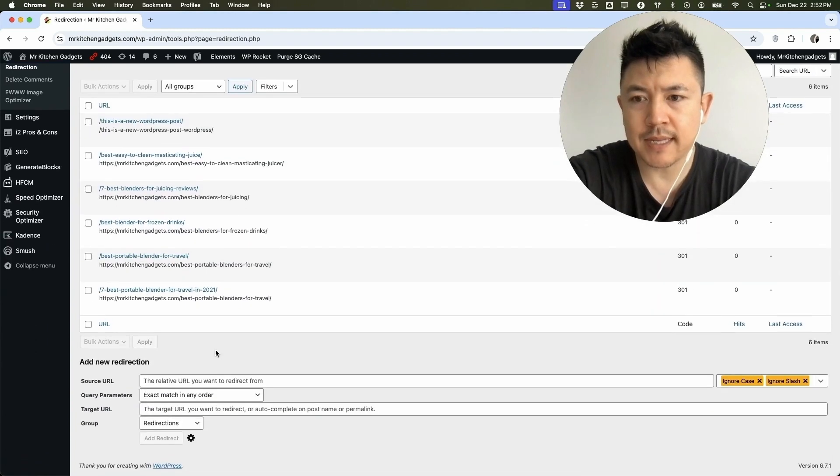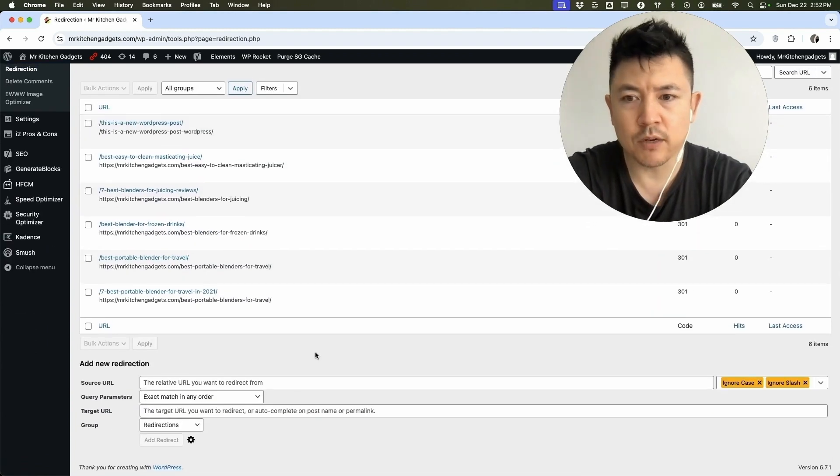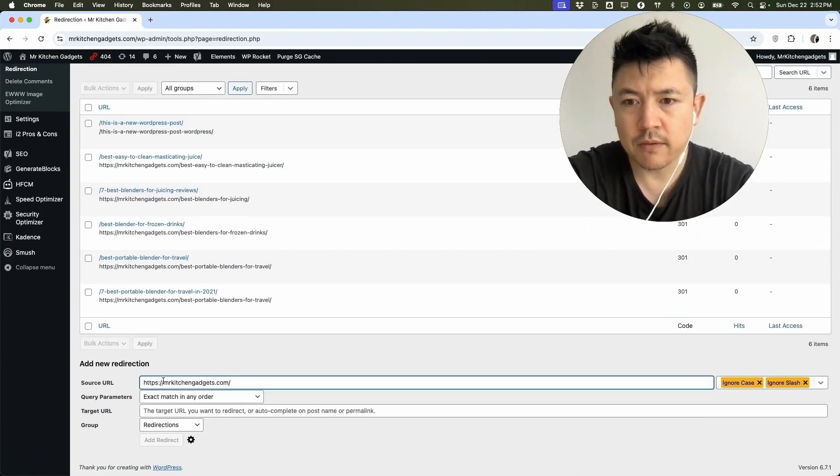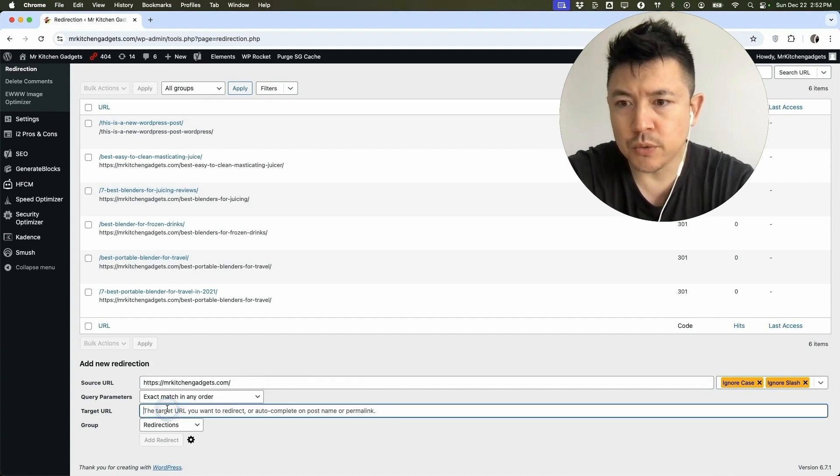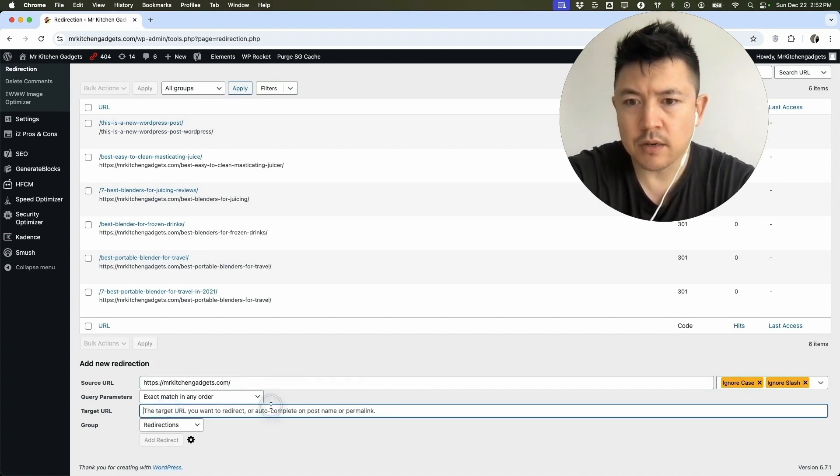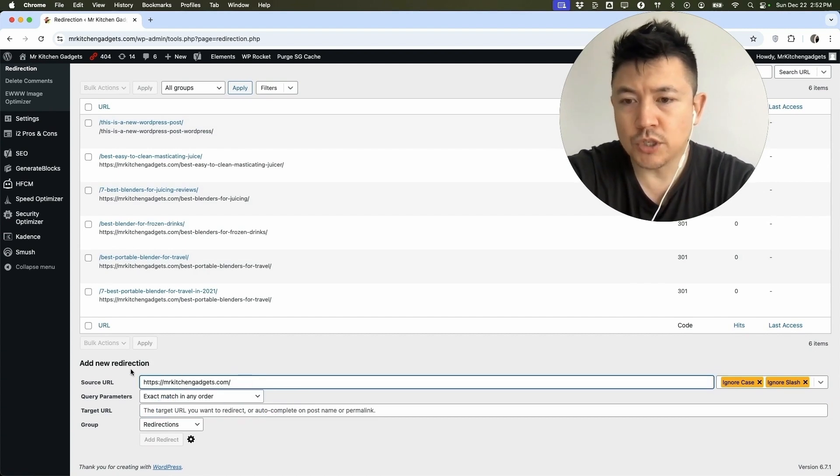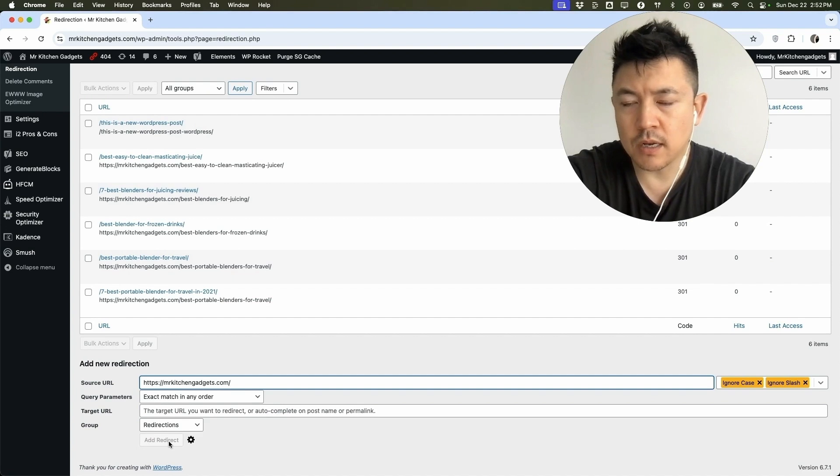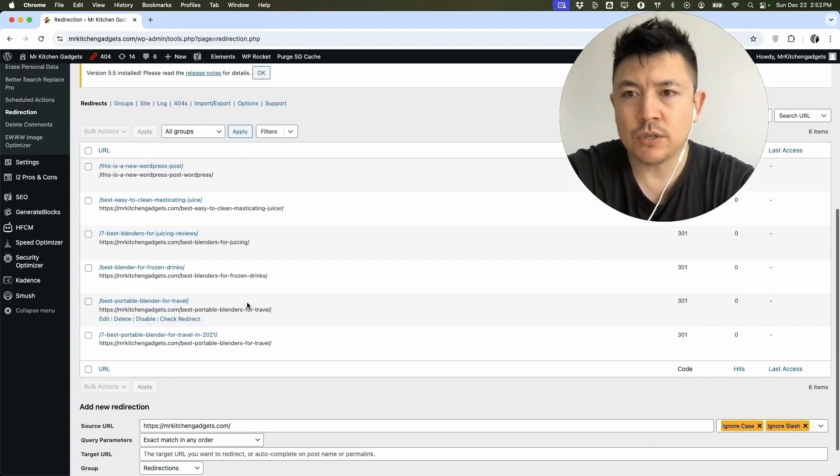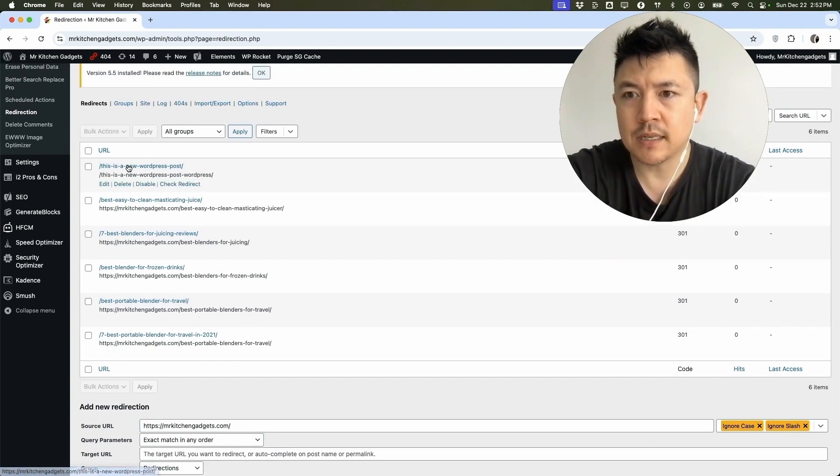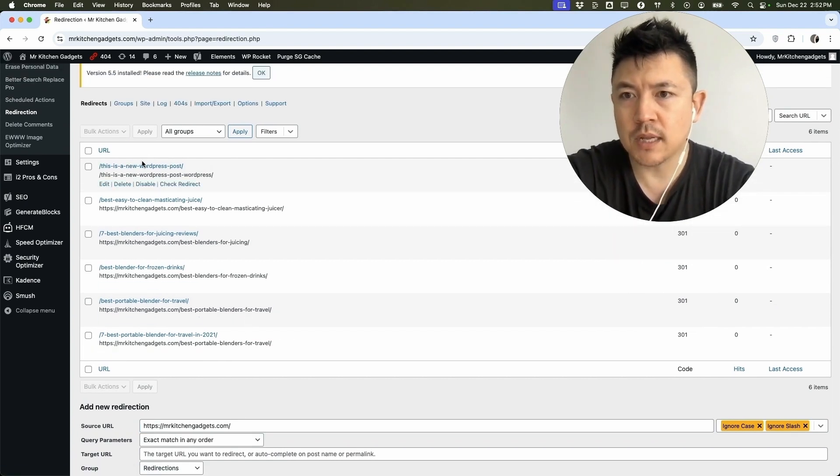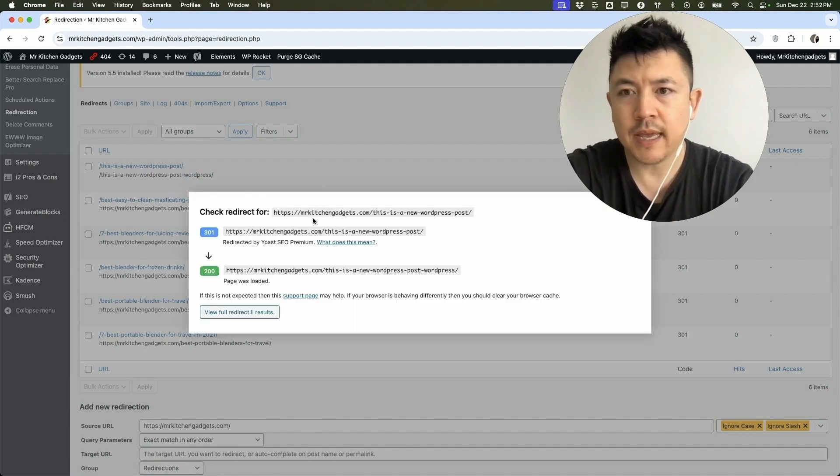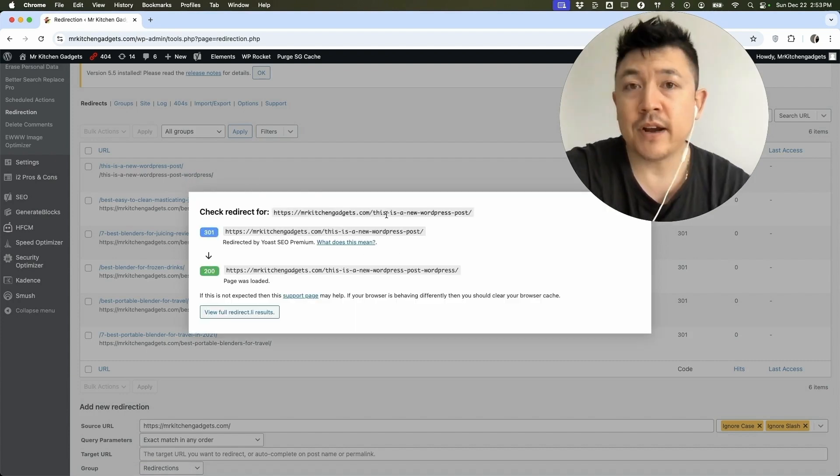So once you do that, you can go ahead and set up a 301 redirect. So we would put in the previous URL right here and then you want to put in the new URL right here. So this is going to be the new slug and this is going to be the old slug. Once you do that, click on add redirect. That way, if somebody goes to the previous URL or slug, like this one right here, it's going to go ahead and redirect to the new one and you can test it right here and you can see 301 to.